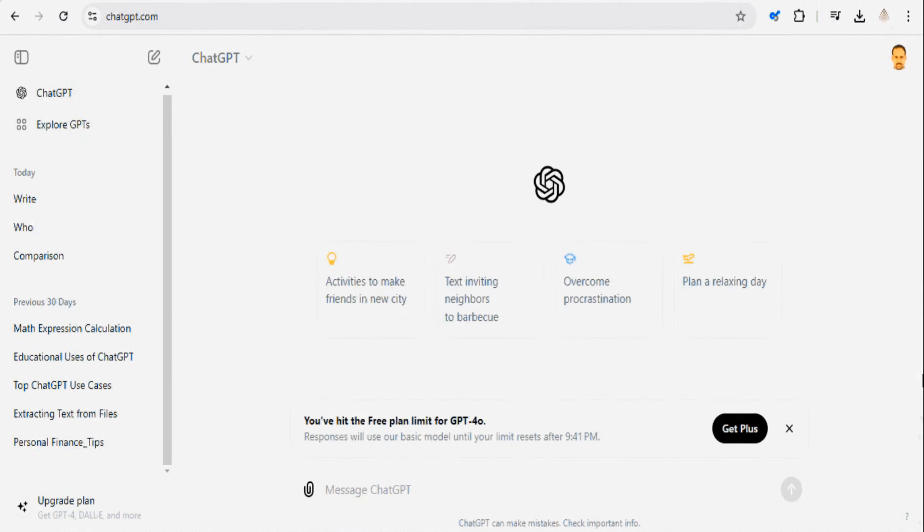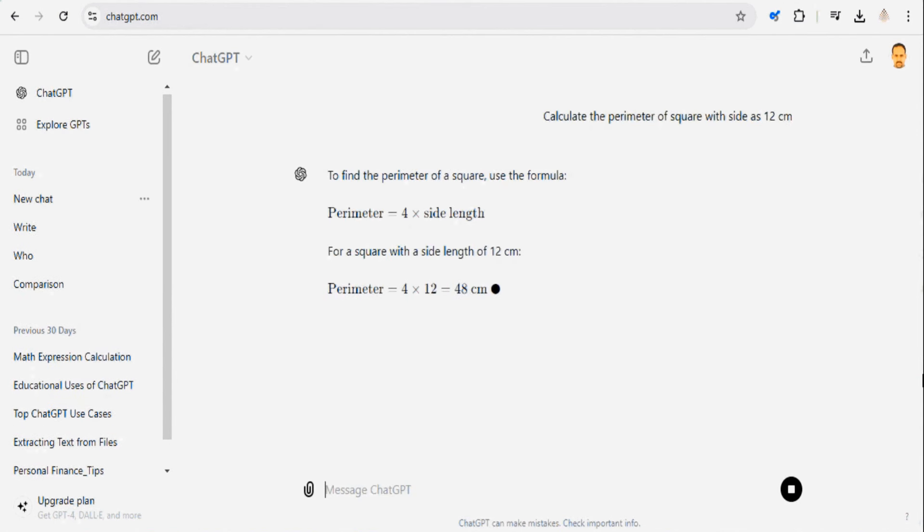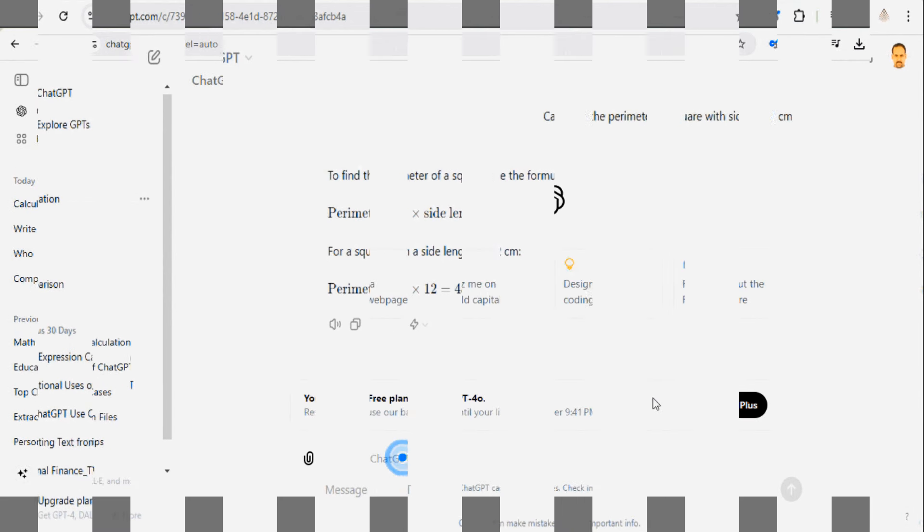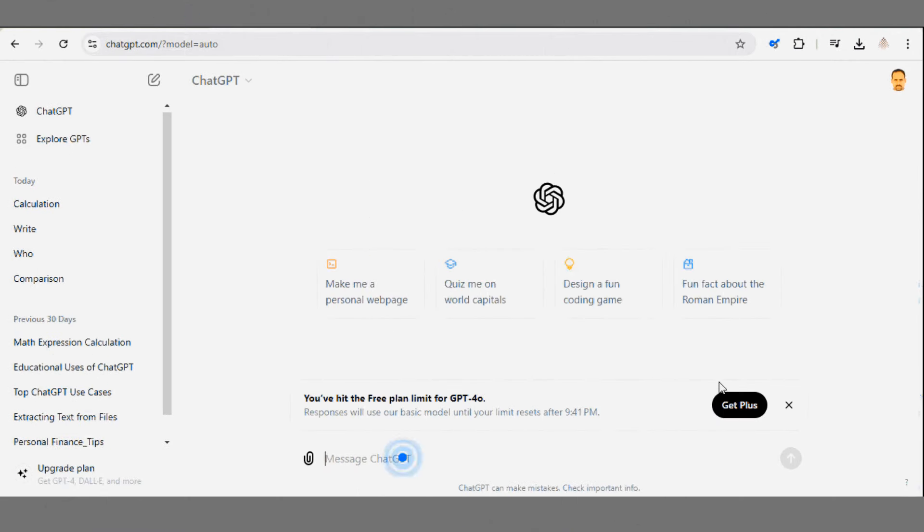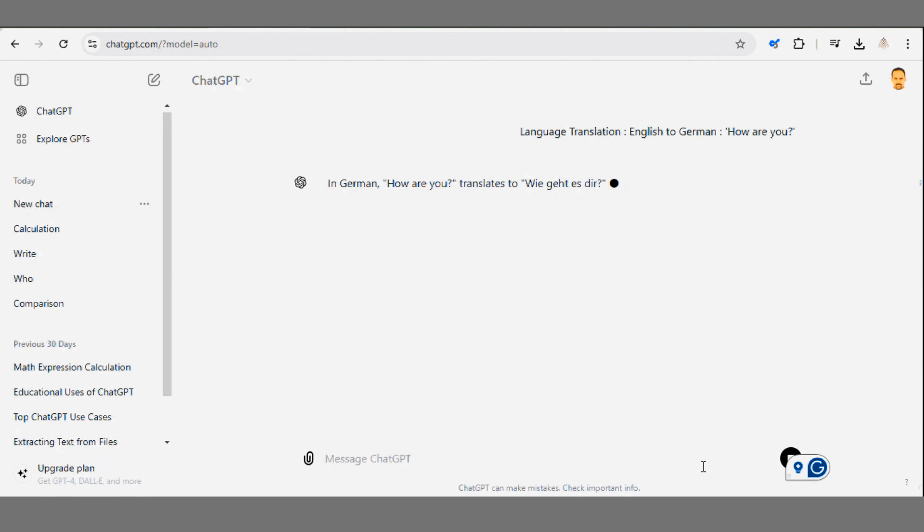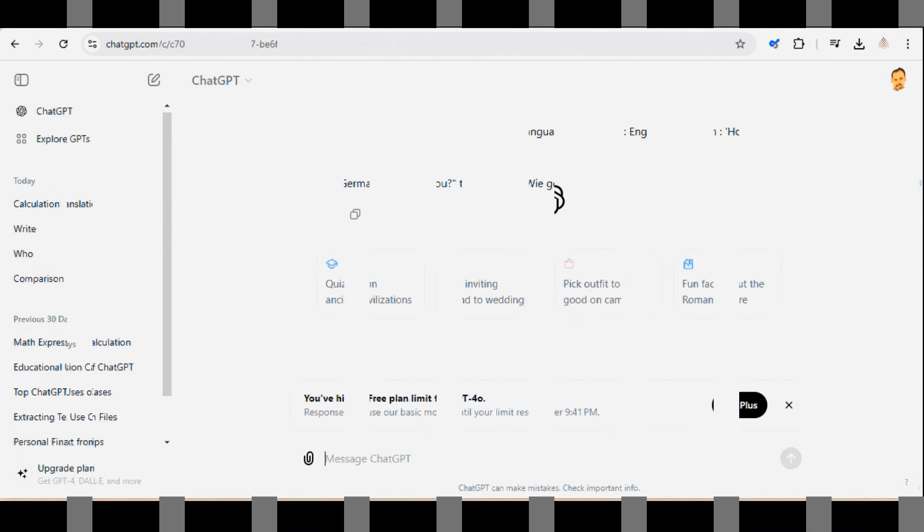Need quick calculations but don't want to pull out your calculator? ChatGPT can help. Super handy when you need quick math on the go. Traveling soon or just learning a new language? Try the translation feature. You can ask ChatGPT to translate sentences for you. It's also great for practicing your language skills.